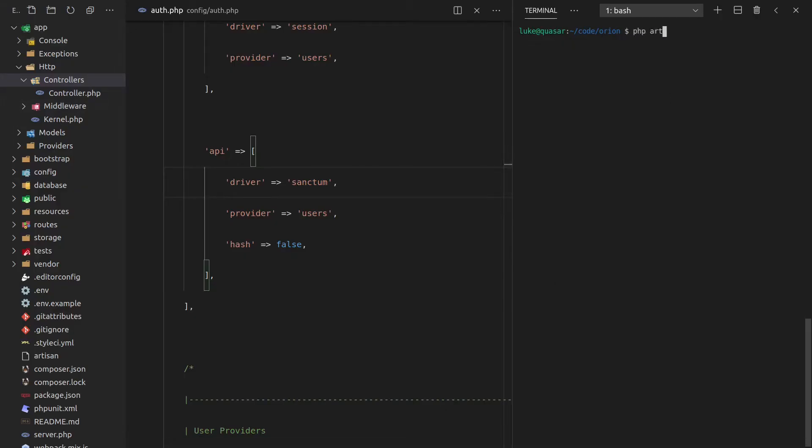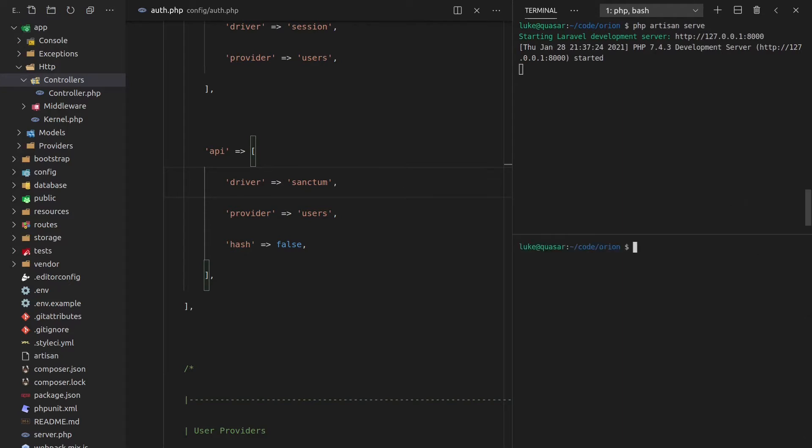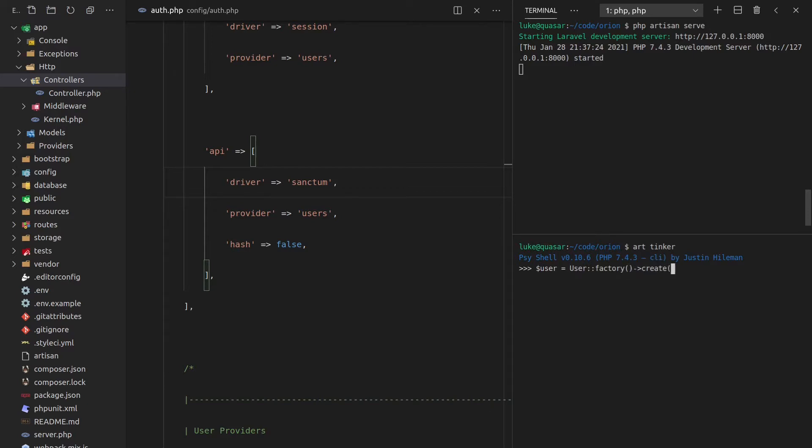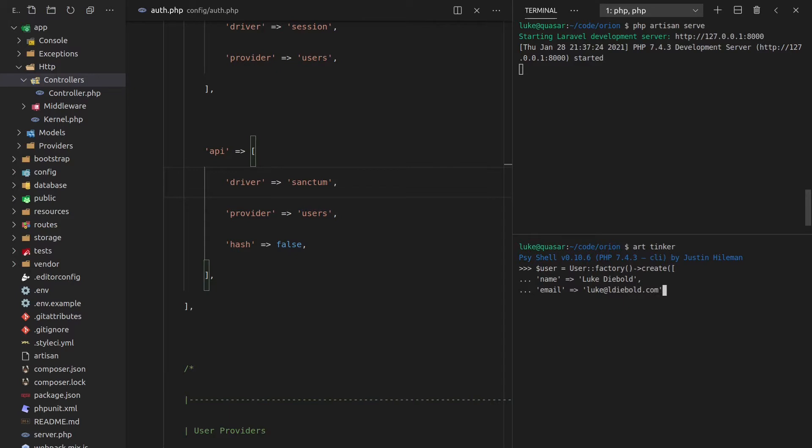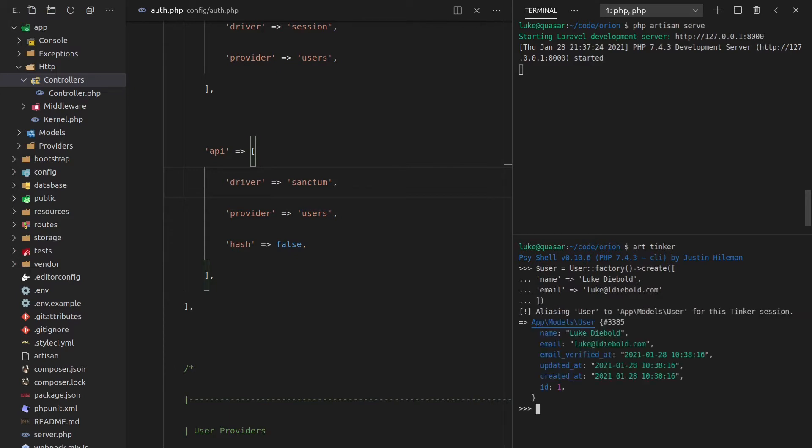Let's come back here, PHP artisan serve. And we're going to need a user that we can start playing around with here. So let's say art tinker, and then we can create a new user. And that will be, let's say user factory, because by default we get a factory for users. Thank you, Laravel. Create. The name is going to be equal to Luke Diebold, so that's my name. And the email will be equal to luke at ldbold.com. All right, so there we go. That's done.